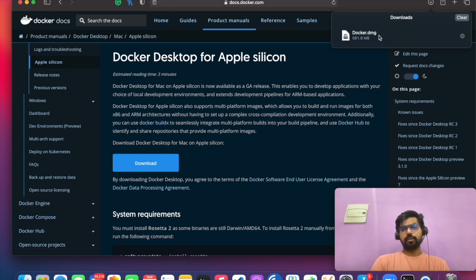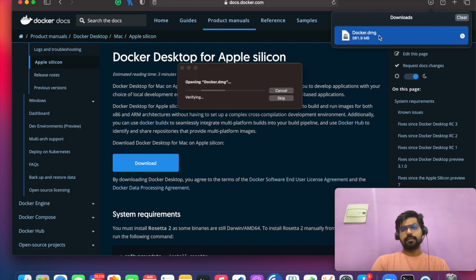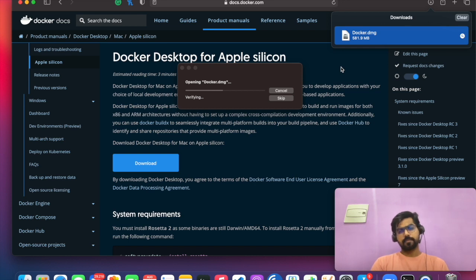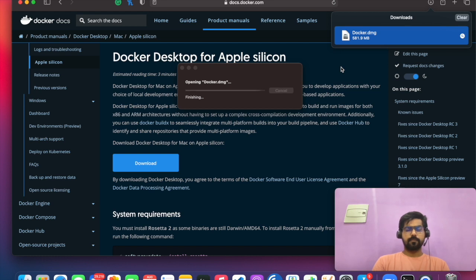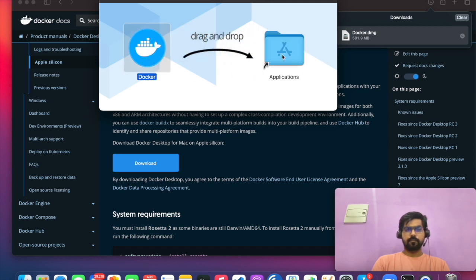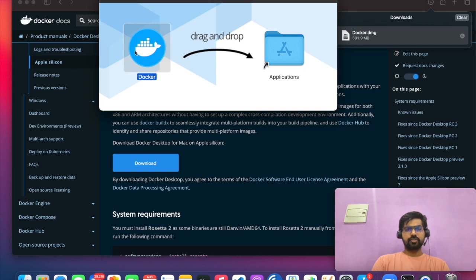Now we have to double click on that file. It will start the installation process. You have to just drag and drop to the application.